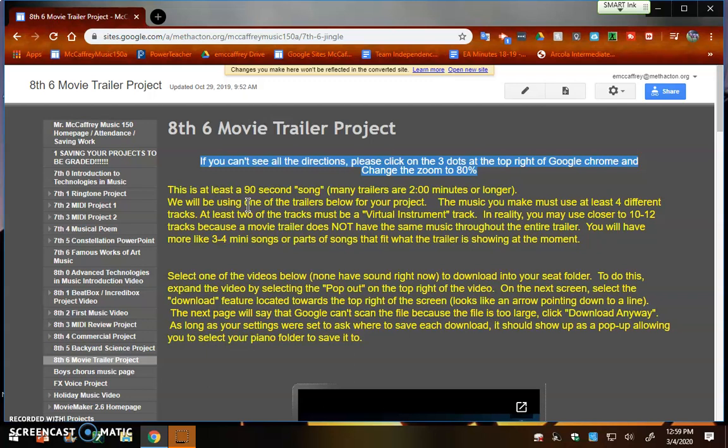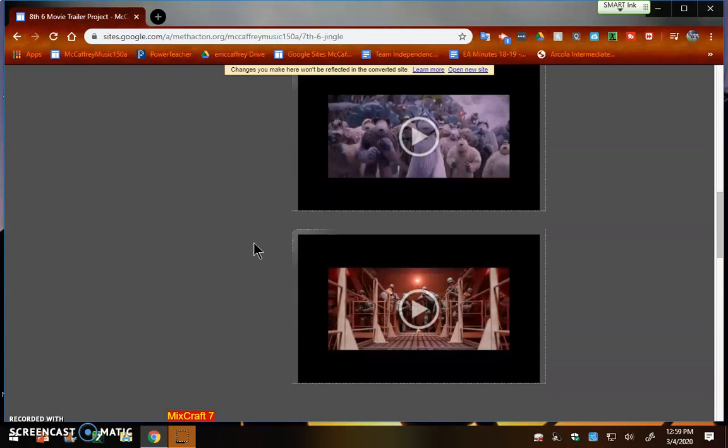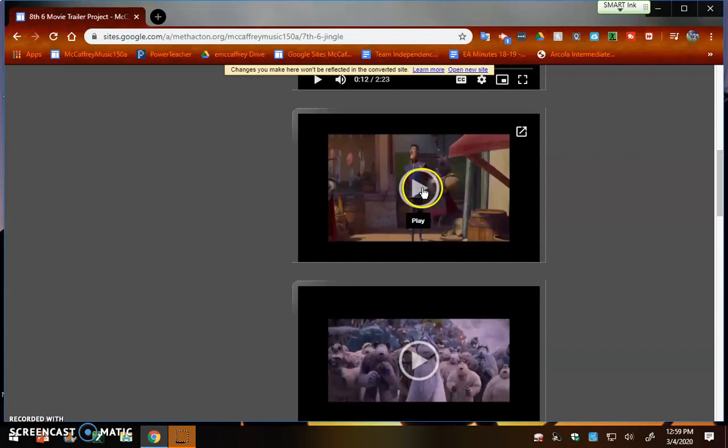Now, the reason I talk about the music as being something that is not just one song, because as you're watching these, different parts of the movie trailer are going to have different parts of the sound. They don't play the same sound throughout the entire movie.